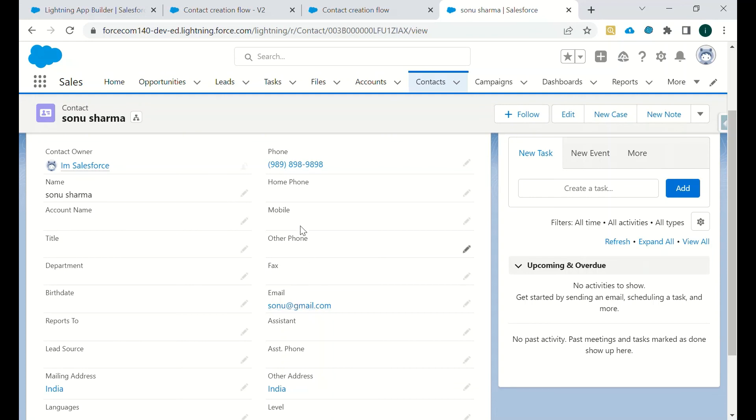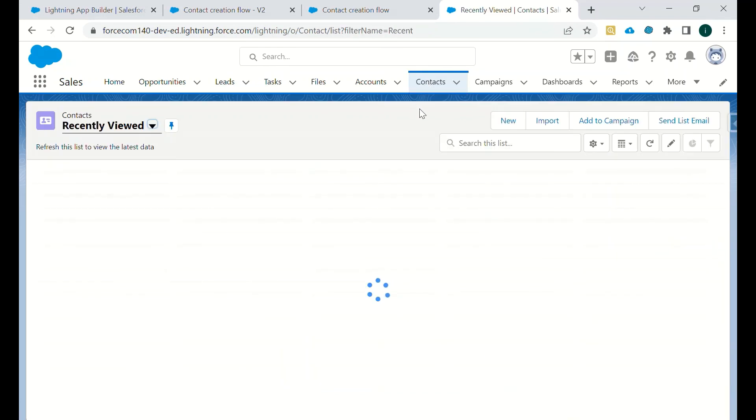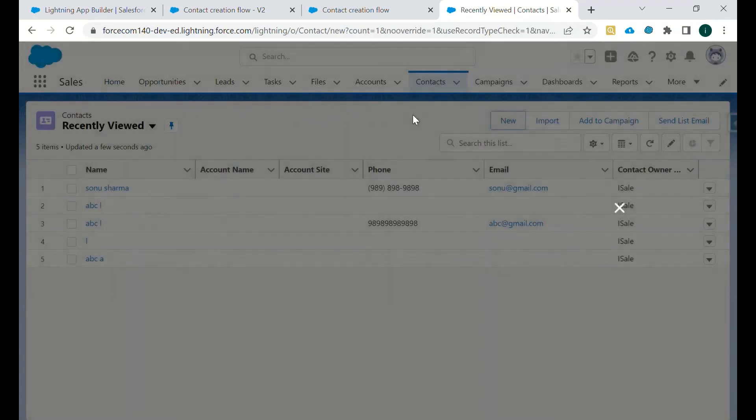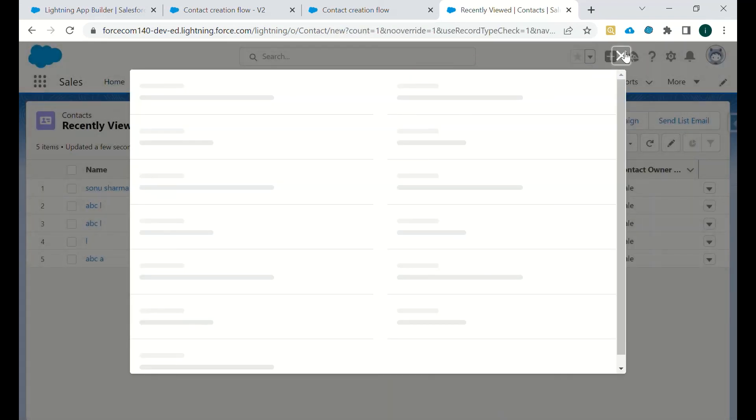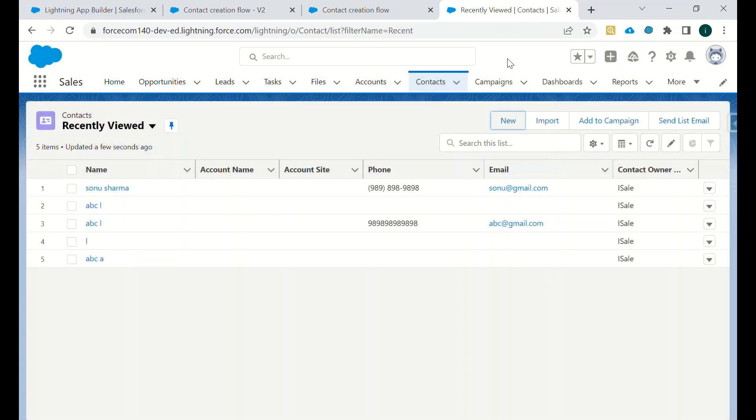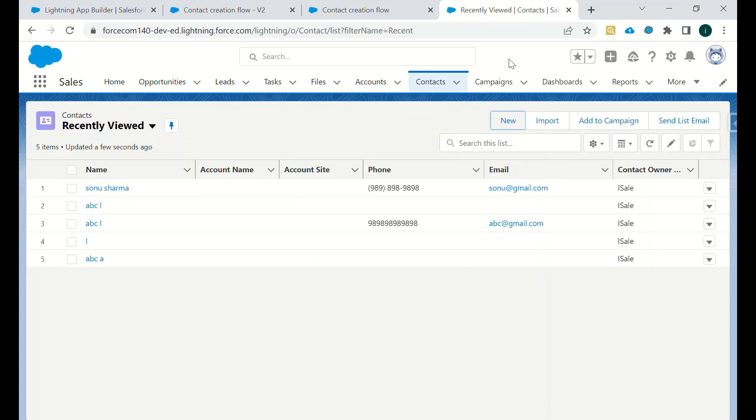And in the same way, we can add that component on any Lightning record page or app page, and from there we will be able to create contacts directly without going to this page, like clicking on Contact and creating a new contact. In that manner, we can just create directly. If we have multiple record types, then also we can assign the record type ID by fetching all the record types in the flow, and then accordingly, according to the criteria, we can create the record type of contact records. Thank you, have a nice day.